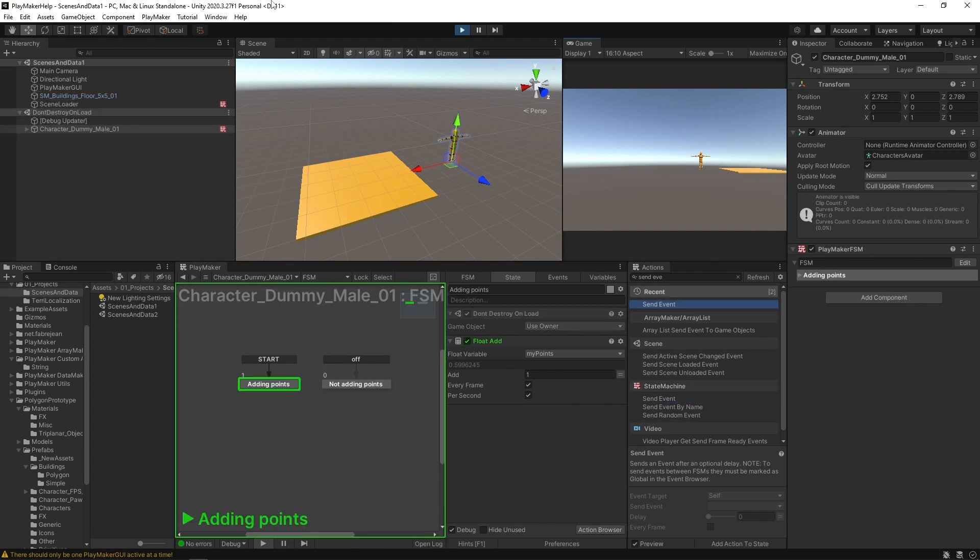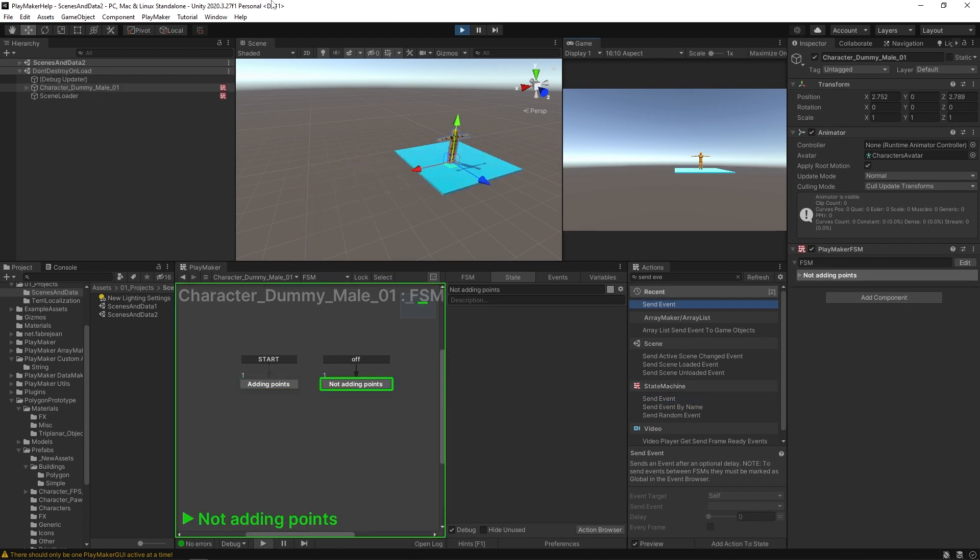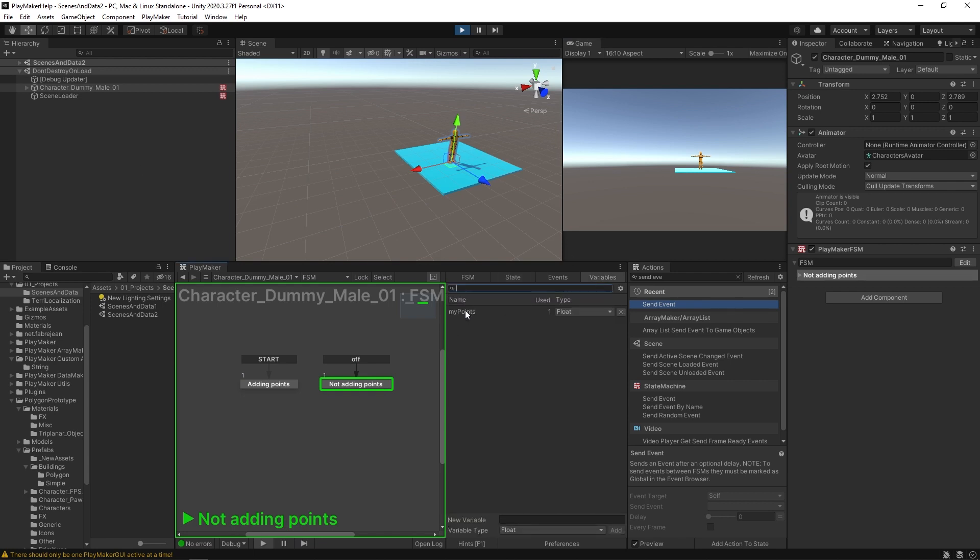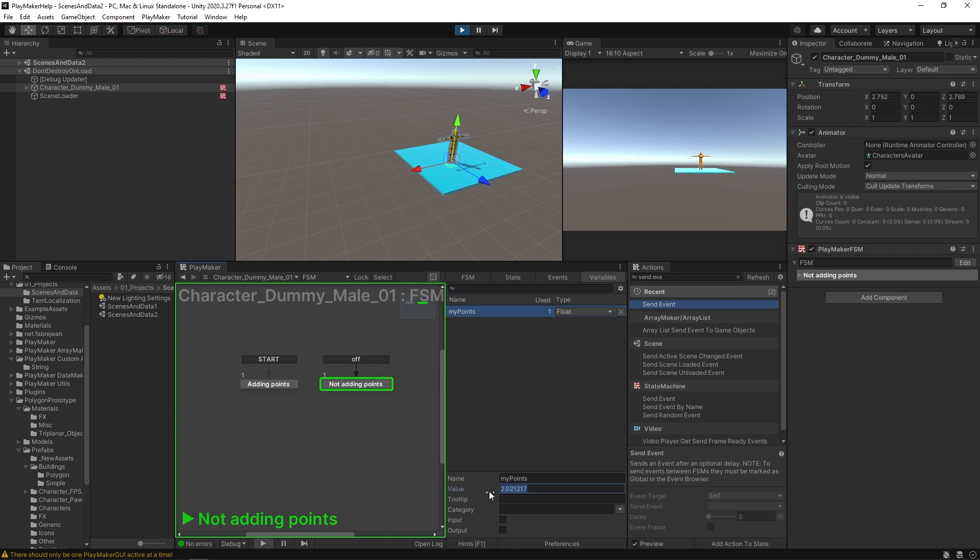Hit play. You'll see that it's adding points, scene changes, and it stops adding points. But if we go to our variables, our points are still where they left off before. So those are some of the basics of loading scenes and bringing data back and forth between those scenes.